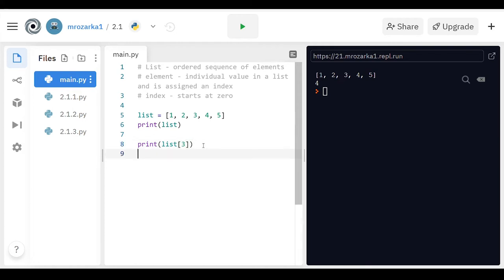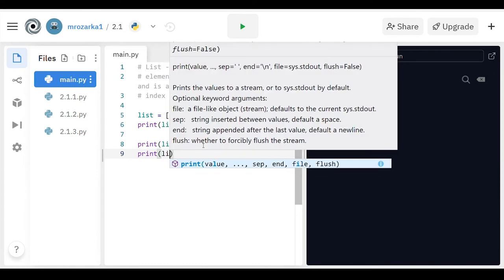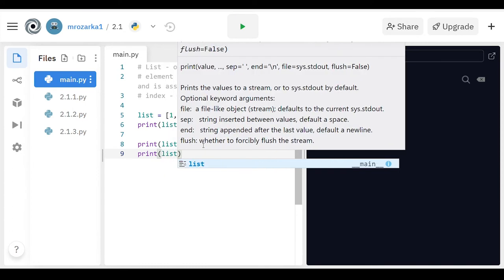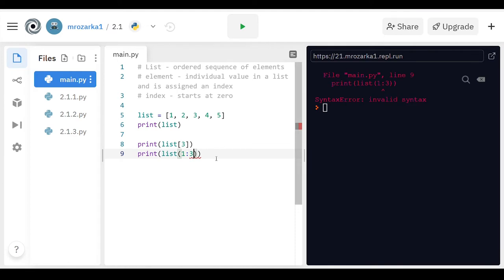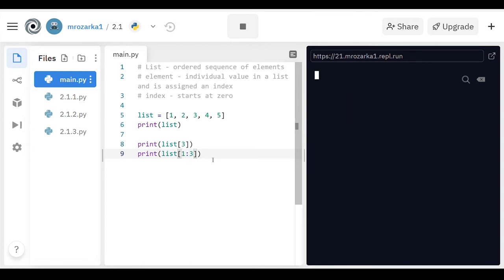Okay, another thing you can do is you can print parts of the list, kind of like a substring. So say I wanted to print between one and three, elements one and three. I can use a colon, similar to strings. Now the reason it's yelling at me is because really I should have had brackets here. So let's run this really quick, and it should work.